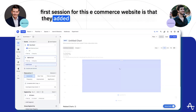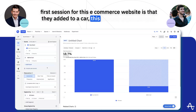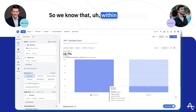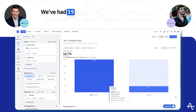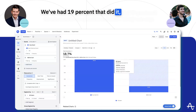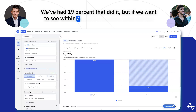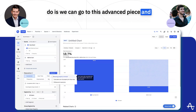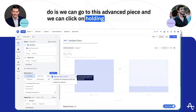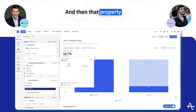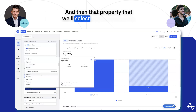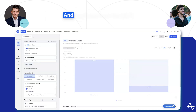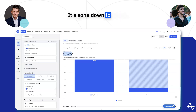For this e-commerce website, it's that they added to cart. This already starts off well — within the first day we've had 19 that did it. But if we want to see within a specific session, we can go to this advanced piece and click on 'holding property constant,' then select session ID as that property.